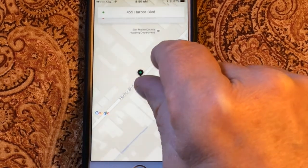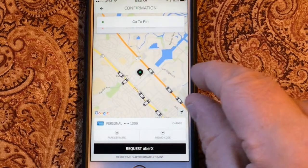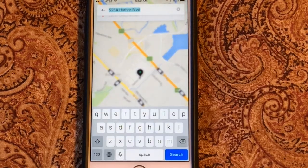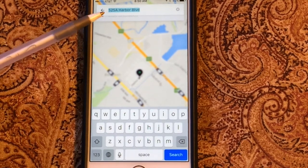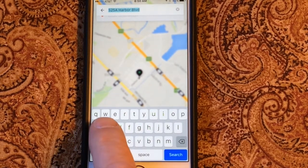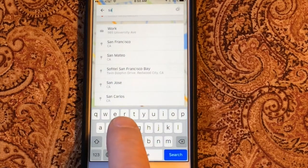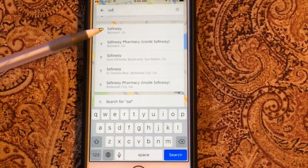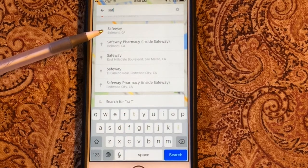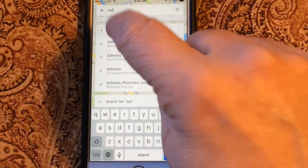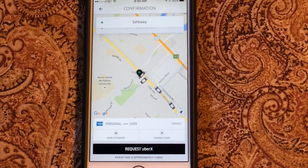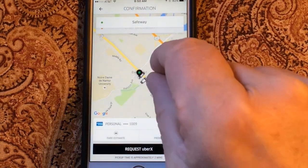But there's another handy feature — I could tap on the destination field at the top and just type in that I want to go to Safeway. Look at that — Safeway comes up as a choice. Safeway in Belmont. I select Safeway in Belmont, and Uber puts the pin exactly on Safeway in Belmont. So now I know that's my destination location.